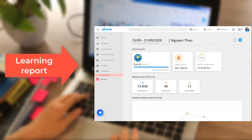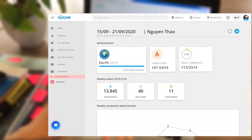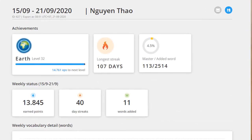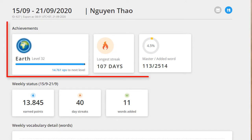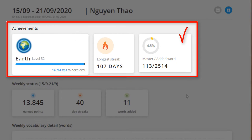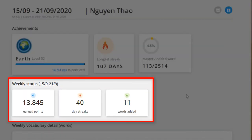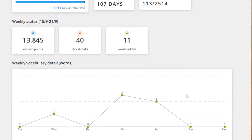In a learning report, your students will find information on their learning progress, such as achievements, with things like the longest streak, current badge, how many words they master, weekly status, how many words they add, and how many points they earn that week.